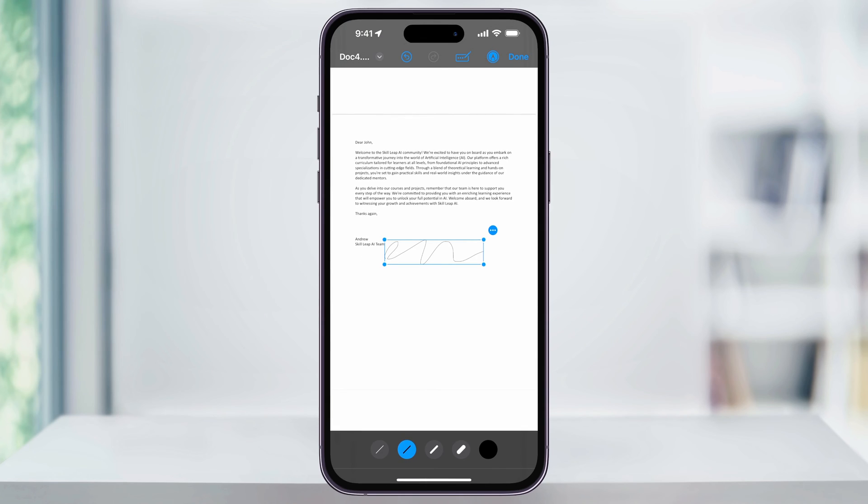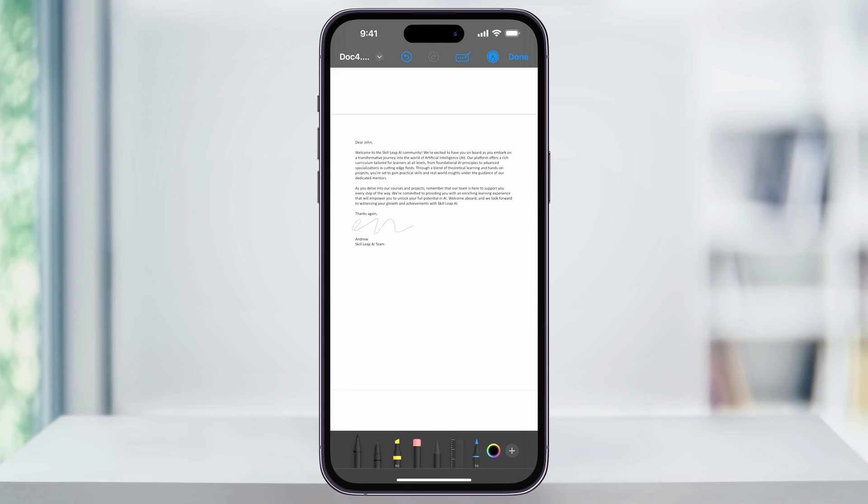It'll then drop your new signature into the document. Next, tap the signature and you can move and resize it to fit where you need it to go. When you're finished, hit done here on the top right of the screen.